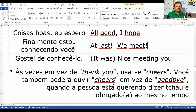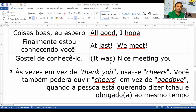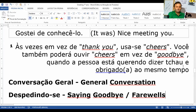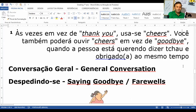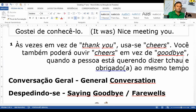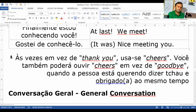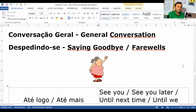Gostei de conhecê-lo — it was nice to meet him. Quando você usa 'was', é o verbo 'be' no passado. No presente: is, are, am. No passado: was e were. It was nice to meet you — foi um prazer em conhecê-lo. Às vezes usa-se 'cheers' em vez de 'goodbye', na linguagem formal. Goodbye — até logo, adeus. Bye — tchau. Conversação geral — general conversation.